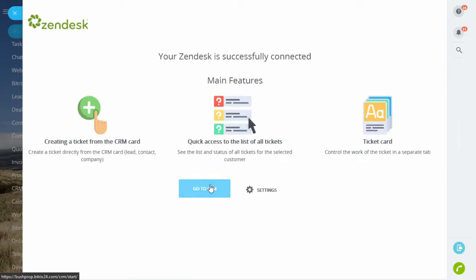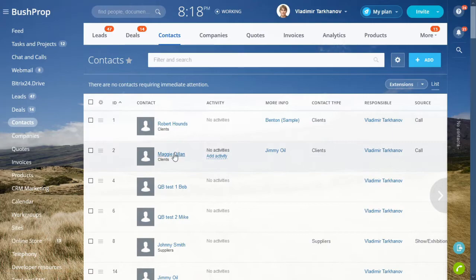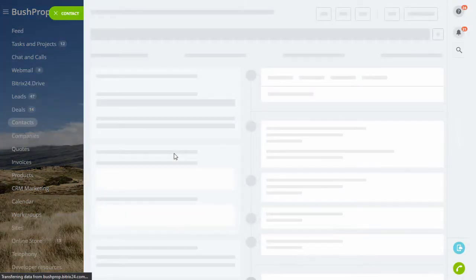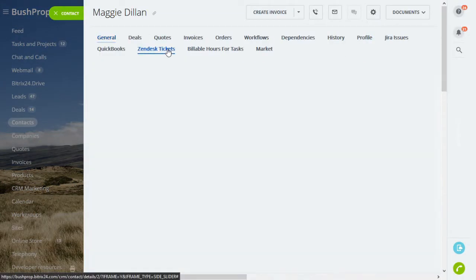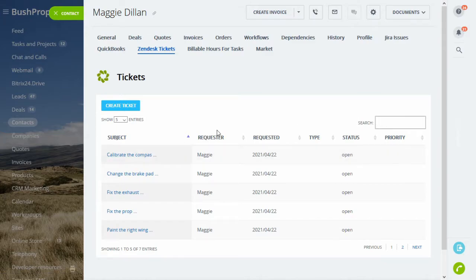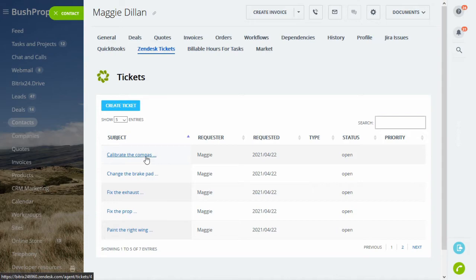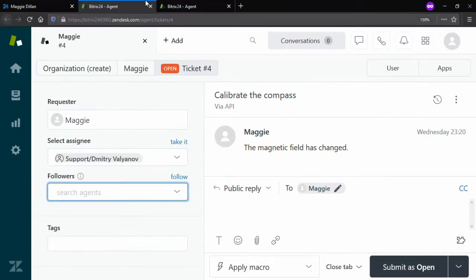After successfully configuring the app, open any of your leads, contacts, or companies and go to the Zendesk tickets tab. Under the tab, you can see a list of your existing Zendesk tickets. Clicking on a ticket subject takes you directly to your Zendesk account, where you see all the ticket details.